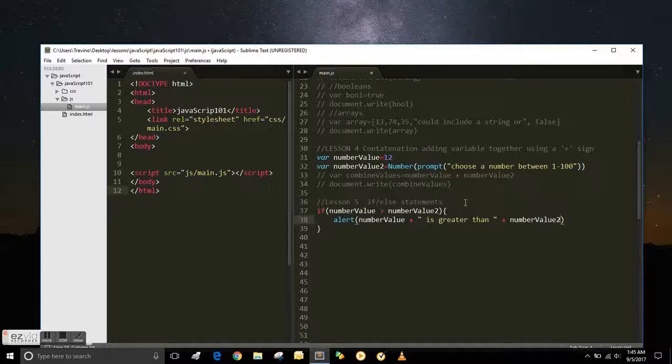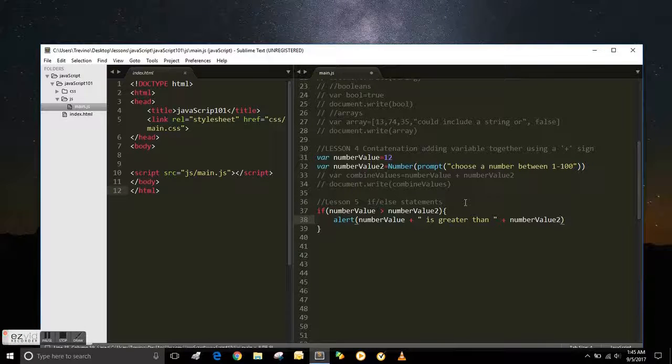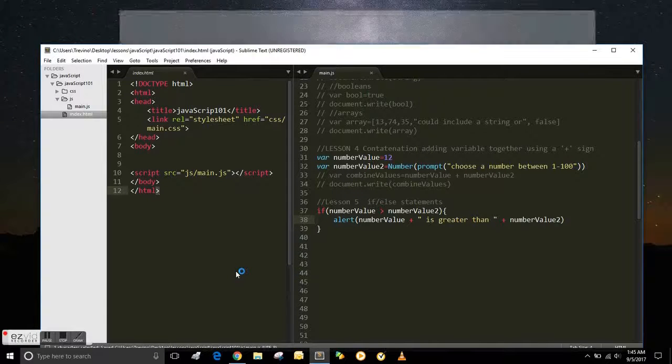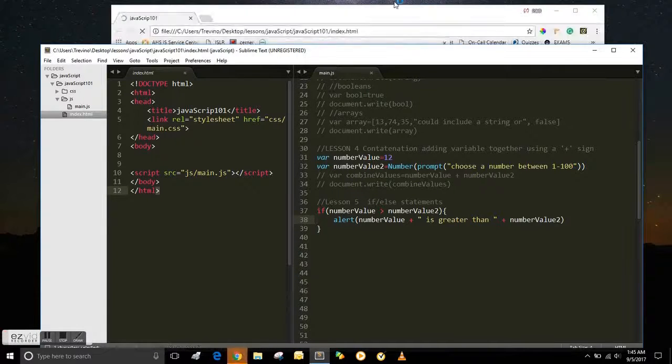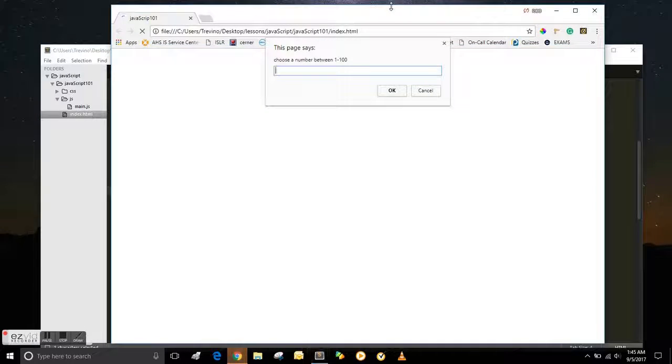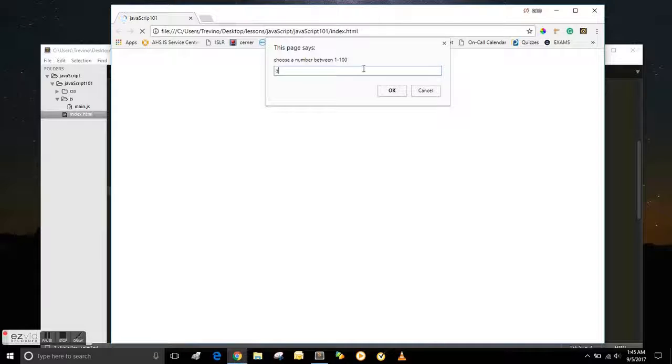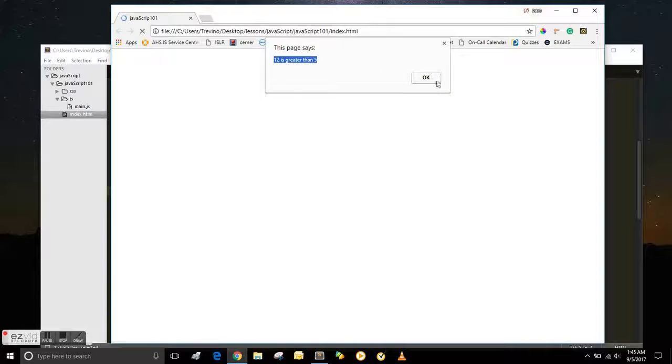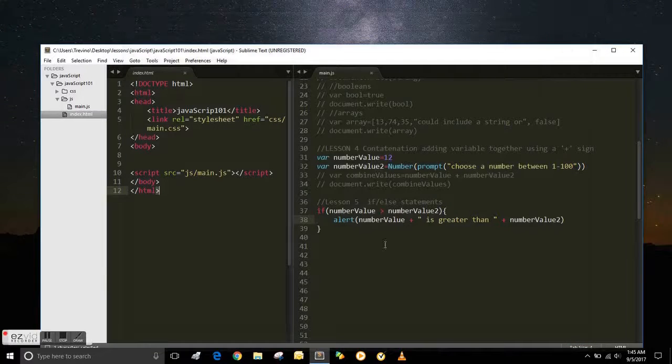Then you can tell the alert to pop up and say number value is greater than number value 2. So they'd have to enter something less than 12. Because remember, we gave number value a value of 12. So 12 is greater than 5 there.